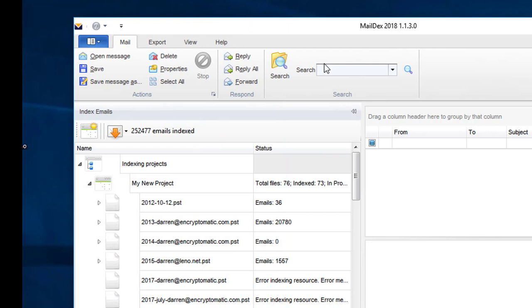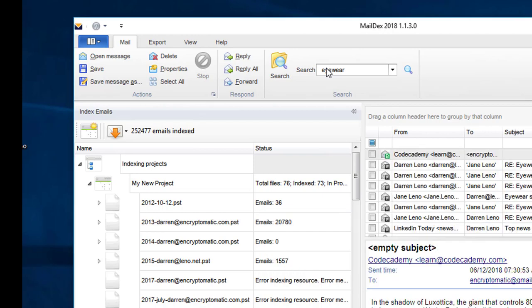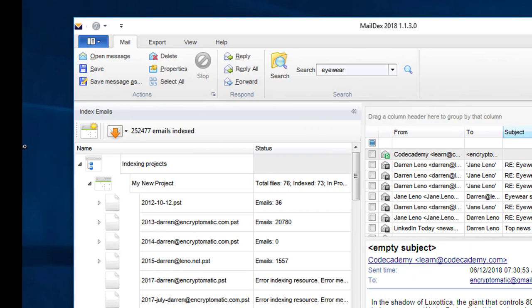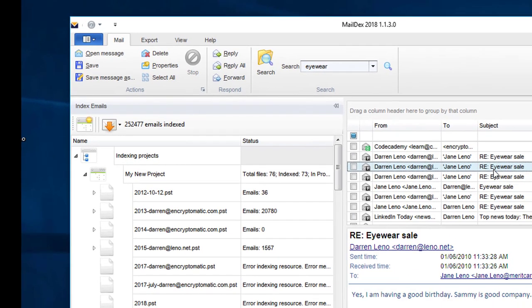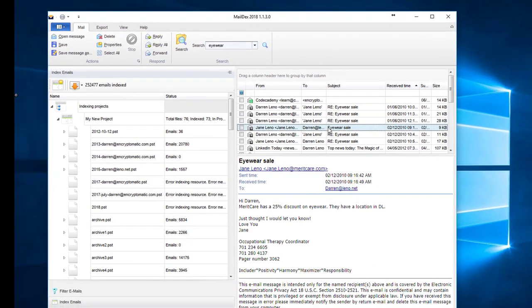I'm just going to use the simple search and I'm going to search for eyewear. Maildex is at work searching all 250,000 emails and you can see it found several results.